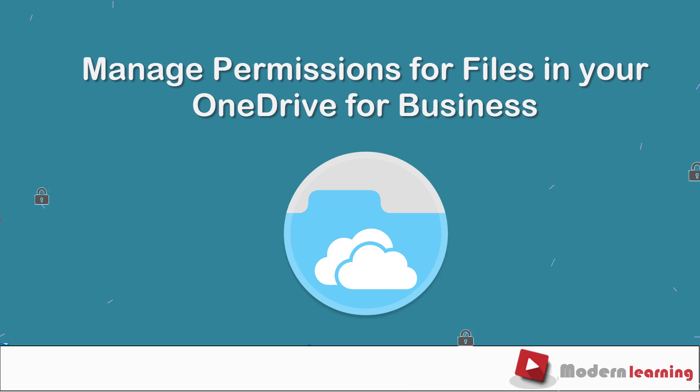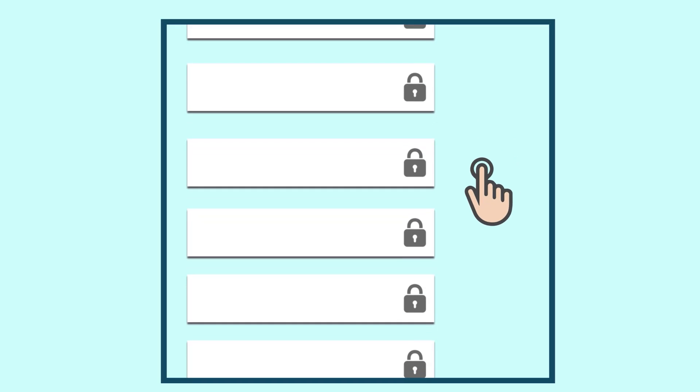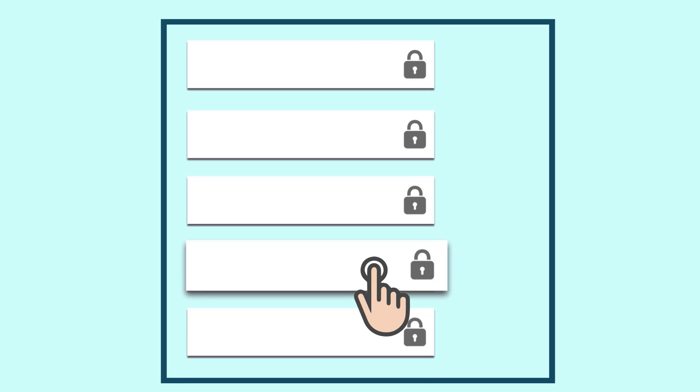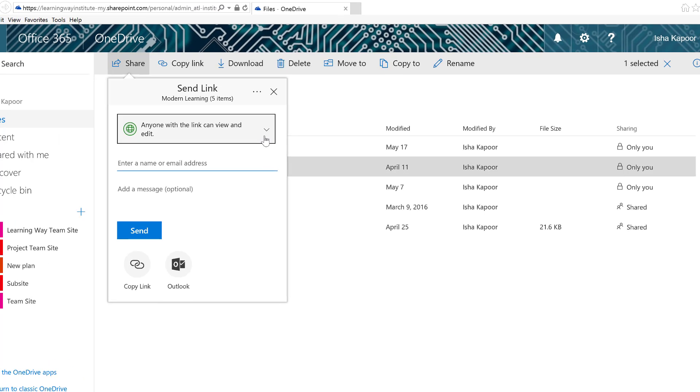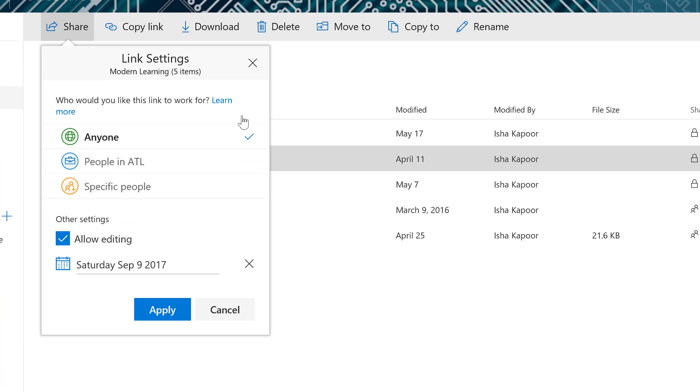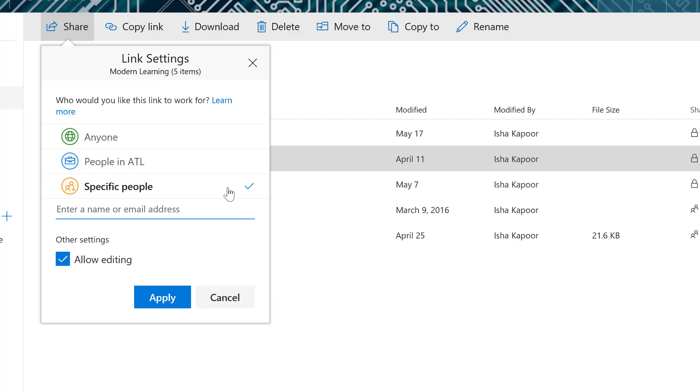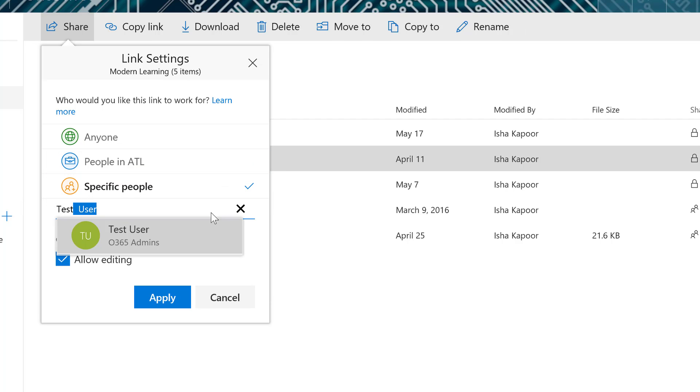Manage permissions for files in your OneDrive for Business. All files in your OneDrive for Business are private unless you share them. You can choose to share a file with anyone including people from outside your organization, people within your organization, or with specific people in your company.